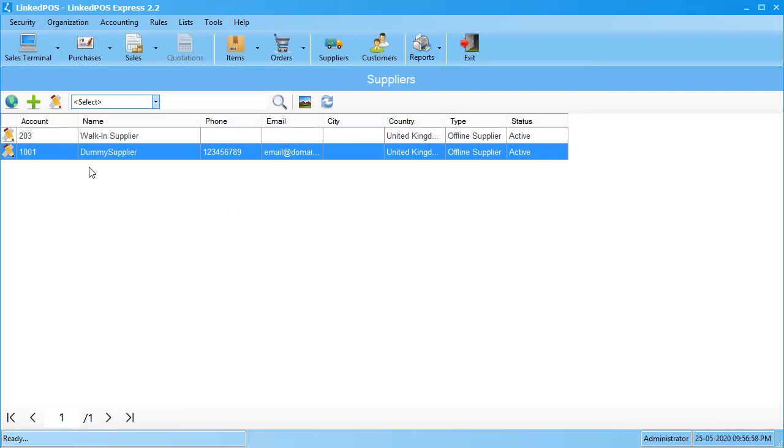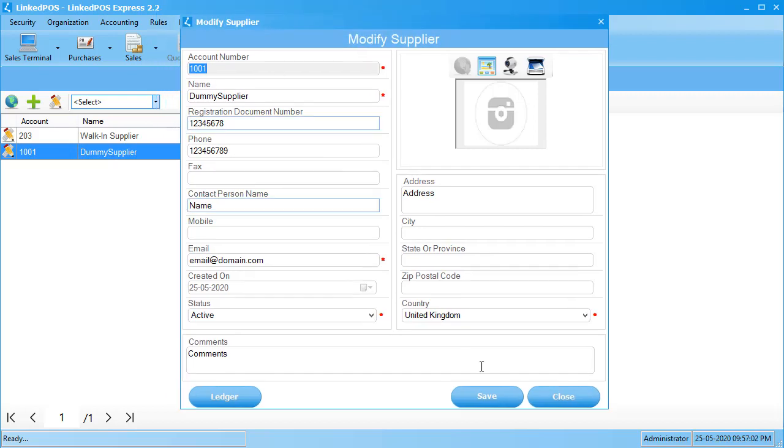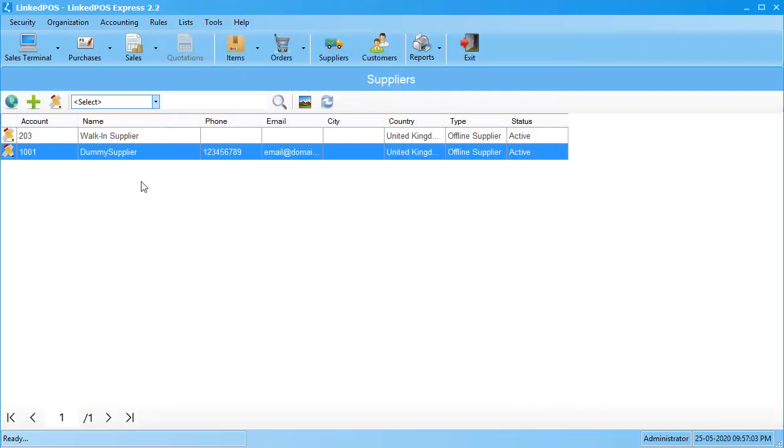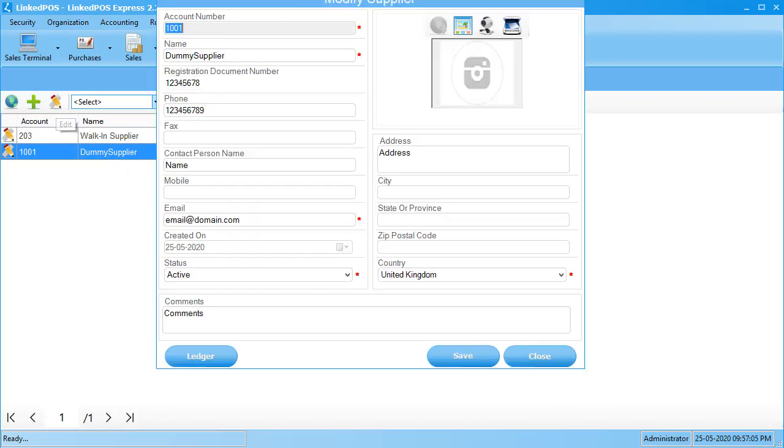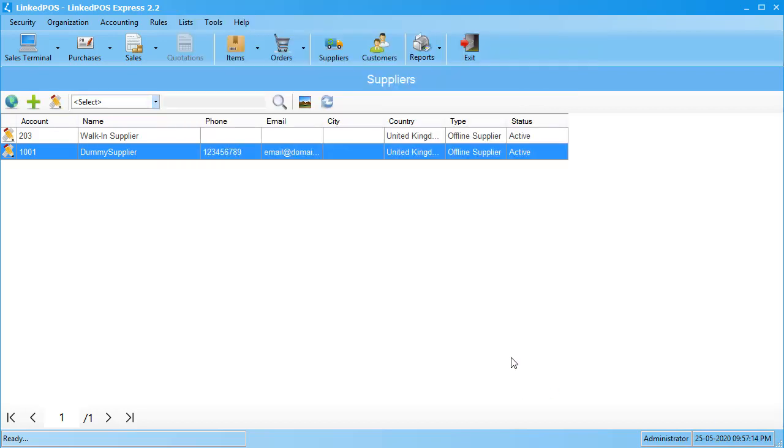You can also view and edit supplier information by double-clicking on the supplier, or you can click on the supplier and click on this edit button in the top left corner. This will open up the window that allows you to edit supplier information. Edit the things that you need and hit save. This will update the information.